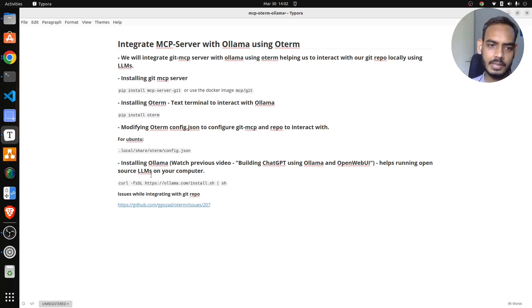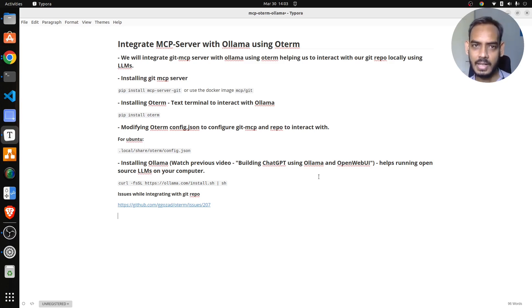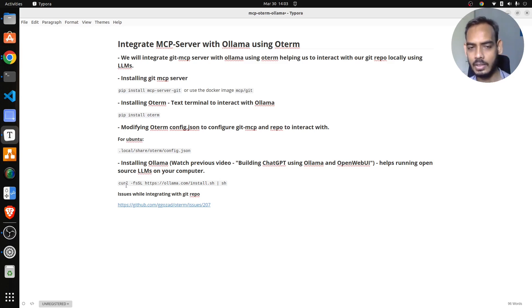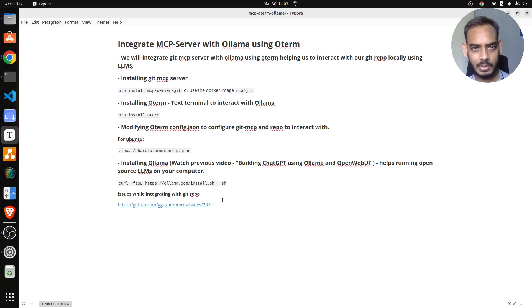For Ollama installation, I recommend watching the previous video where I built something similar - a ChatGPT-kind of interface with Ollama and OpenWebUI. You can watch that video or just run the install command for now to understand how to run Ollama in your system. I'll also talk about the issue I faced while integrating the Git MCP server.